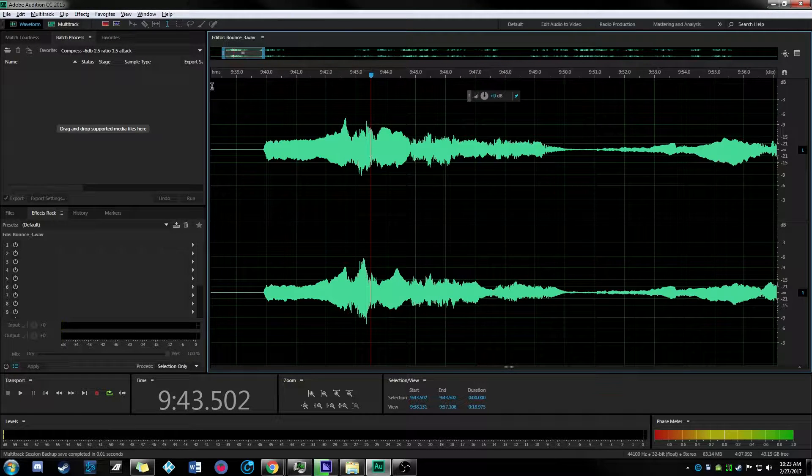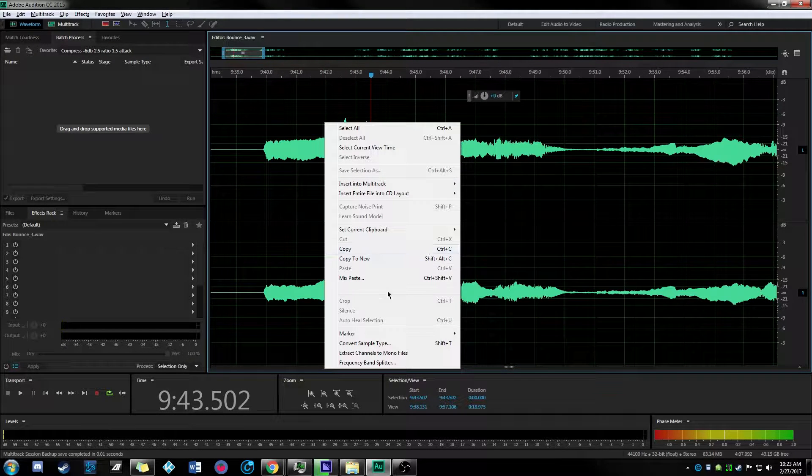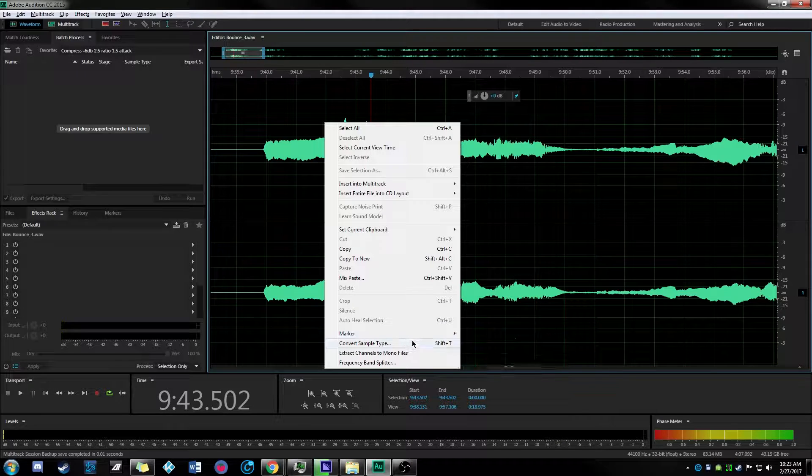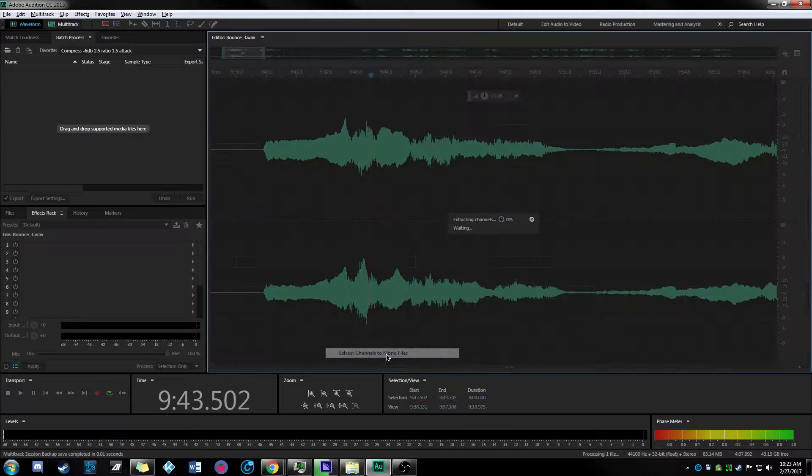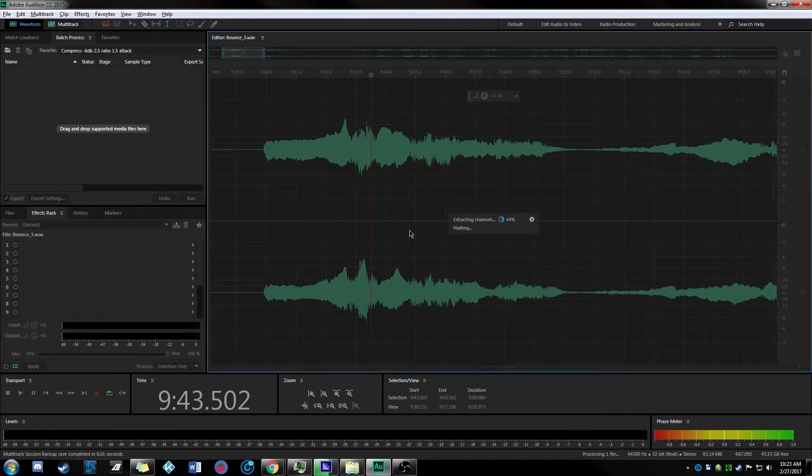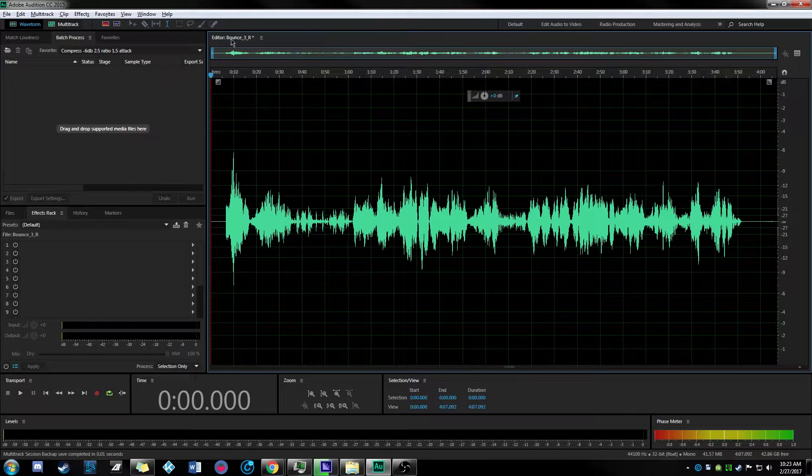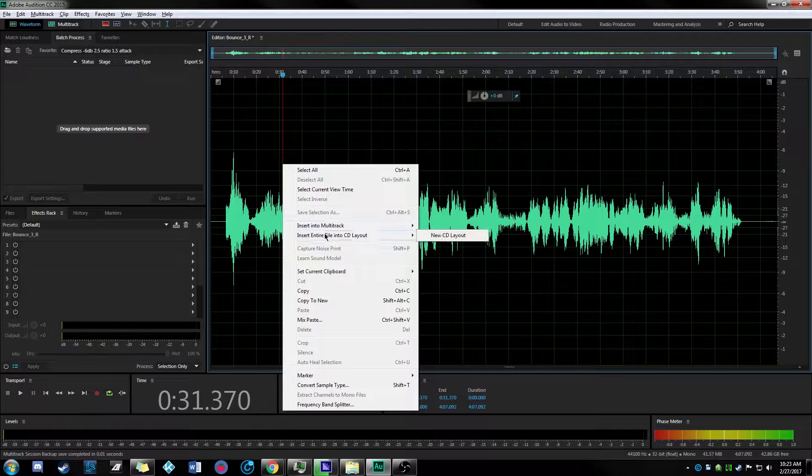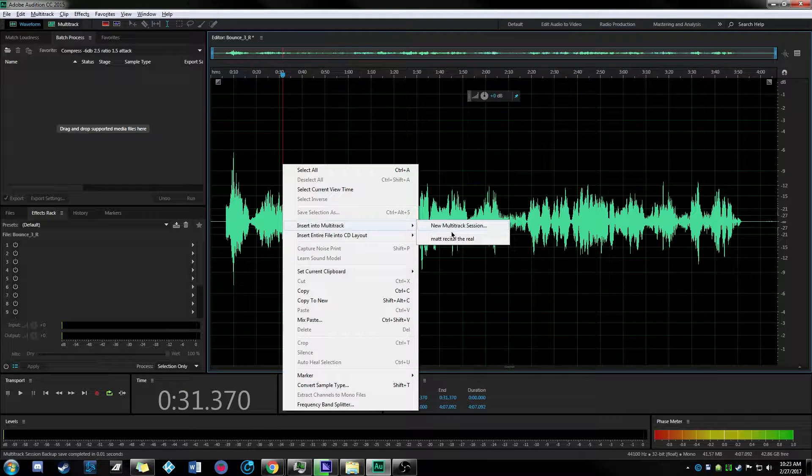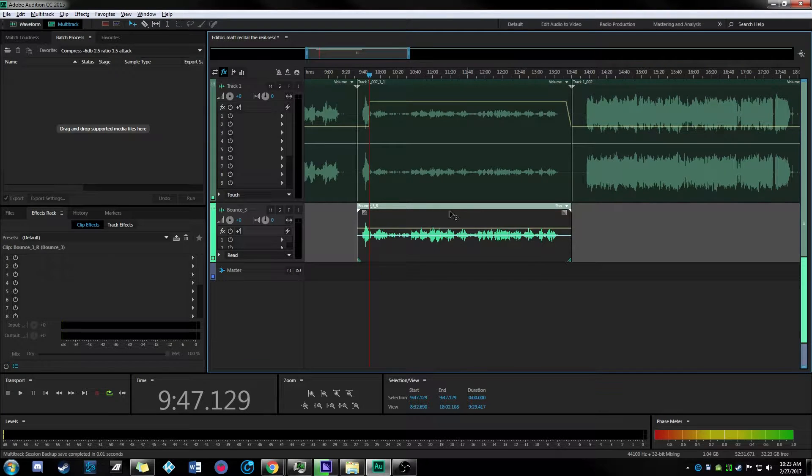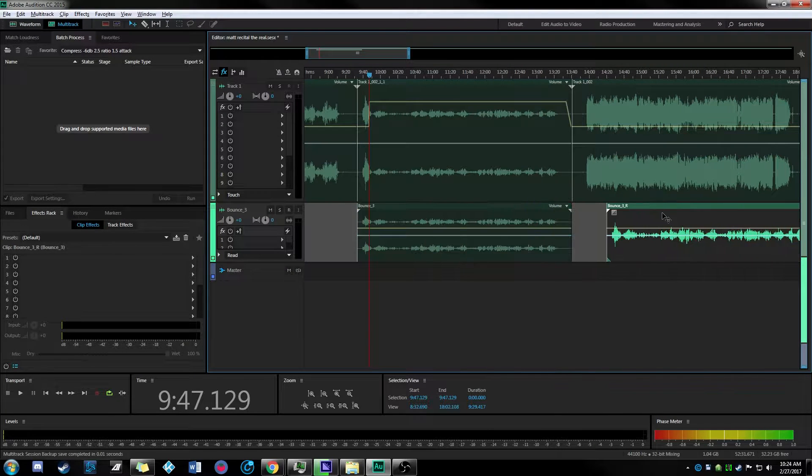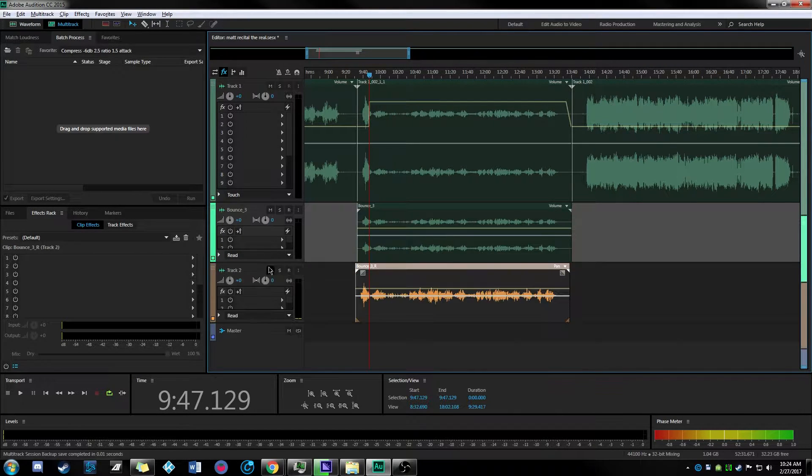Now that we're in the waveform view we can split it, extract channels to mono files. So now we need to keep track of them. This is bounce three bounce R. Then we right click again, insert into multitrack. Matt recital the reel is our session name and it was over that. So what I'm going to do is drop it down another track.